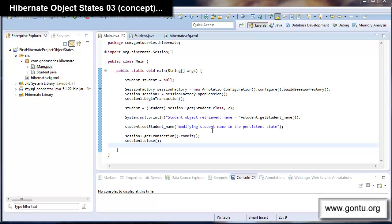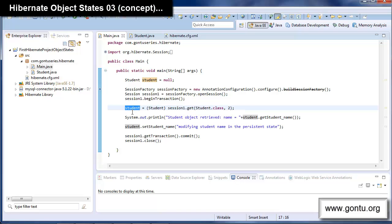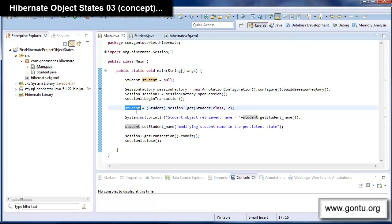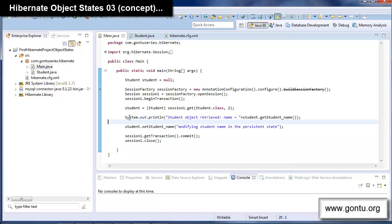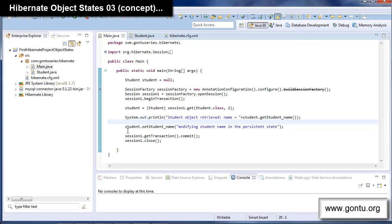In this demo I'm getting an object from the student table using a get() function. Whatever object we get out of a get() function always lives in a persistent state, and the object remains in the persistent state until we close the session. If an object is in the persistent state, any modification made to that object will be automatically synced with the corresponding database record by firing an update query.